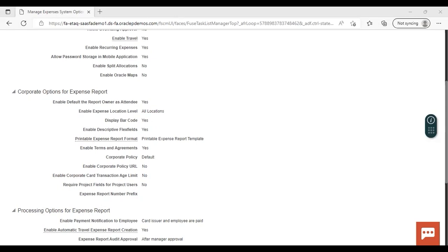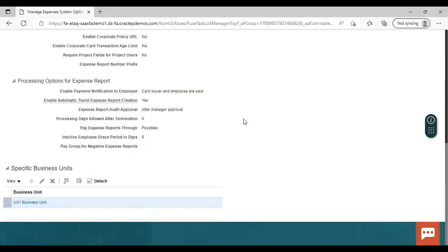Now moving towards the processing options. First is Enable Payment Notification to Employee — when payment is made, a notification is sent to the employee. Then Enable Automatic Travel Expense Report Creation — if you want automatic generation of a travel expense report, enable this as Yes. Expense Report Audit Approval specifies when auditor approval is required; I have set it to after manager approval, so auditor approval is required after manager approval is done.